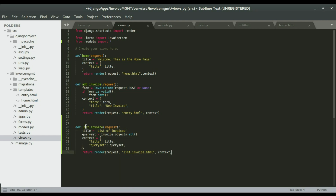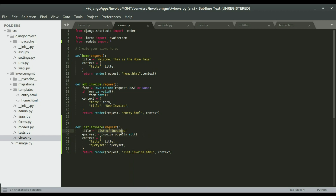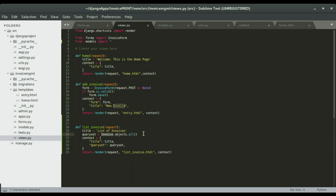The view function is going to have a title, and the title will be 'List of Invoices'. Then we're going to have a queryset that looks into the Invoice model and returns all the items in that model.